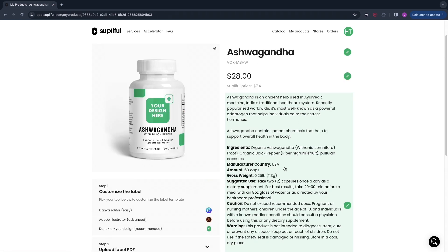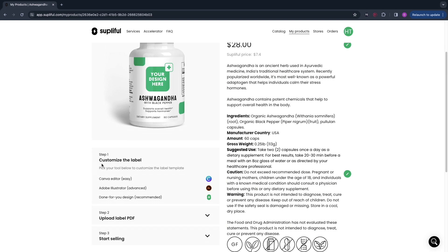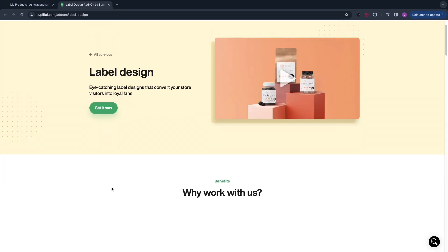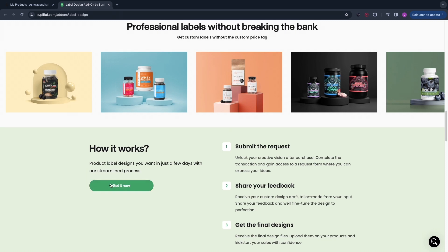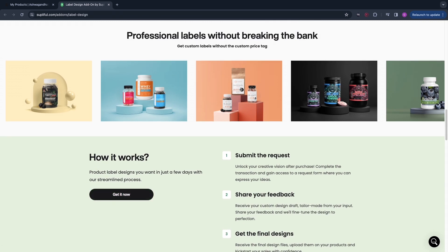Here you can add your own description, and all of this will be imported onto your store — I'll show you how to add your store in a minute. First we are going to customize the label, which is what you see on the product. For this you can use the Canva editor, Adobe Illustrator, or you can get a done-for-you design. The done-for-you designs look very professional and cost about $199 for five product designs — one of Soplifol's designers will create it for you.